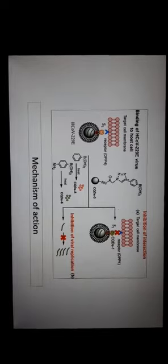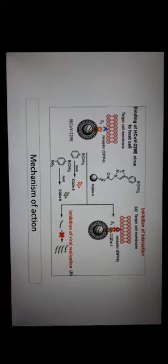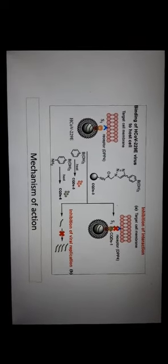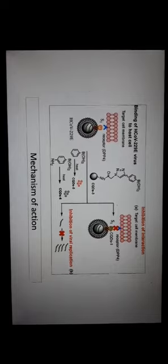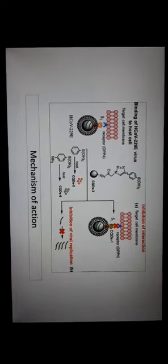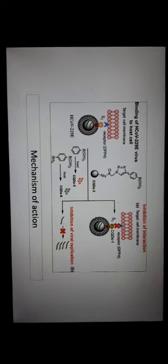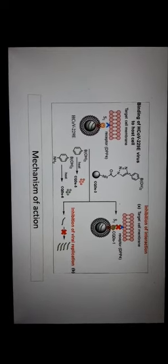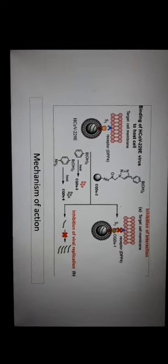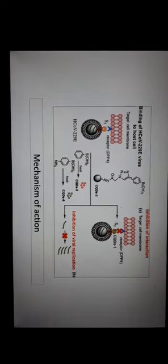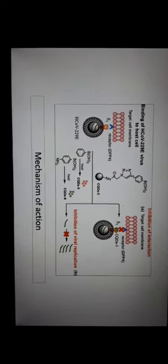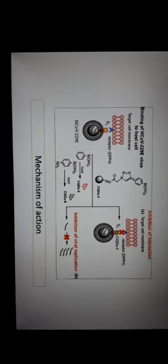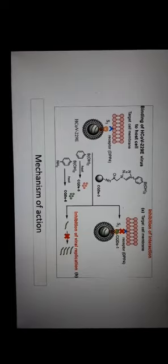This is the mechanism of action. As you can see, it binds to the S1 receptor and thereby enters the host cell and thereby replicates in a quicker way. When the carbon quantum dots are introduced, they bind with this S1 receptor inhibiting the replication.